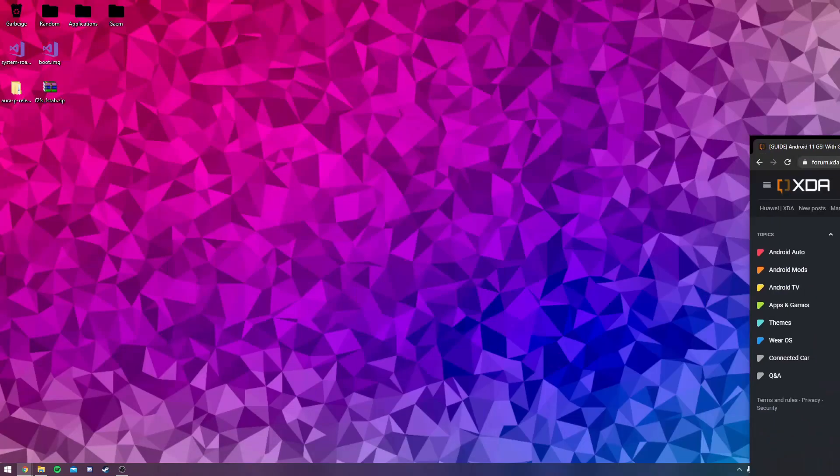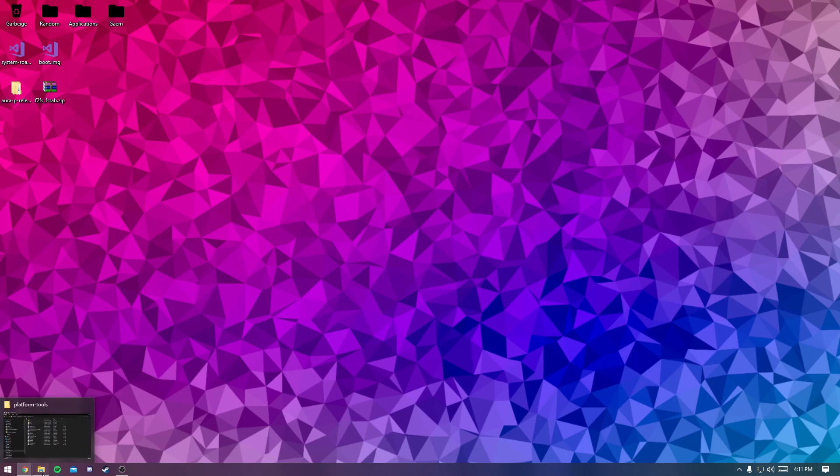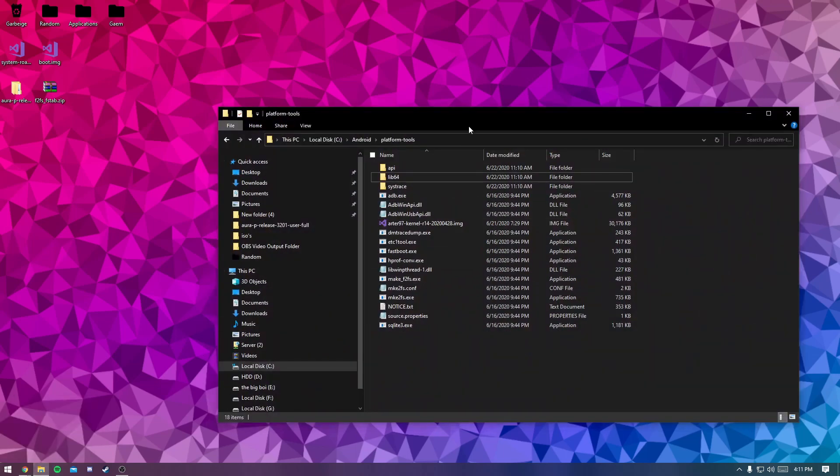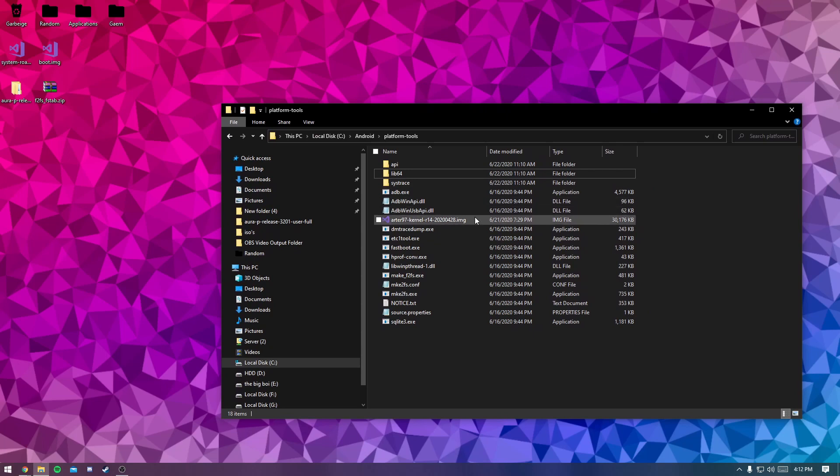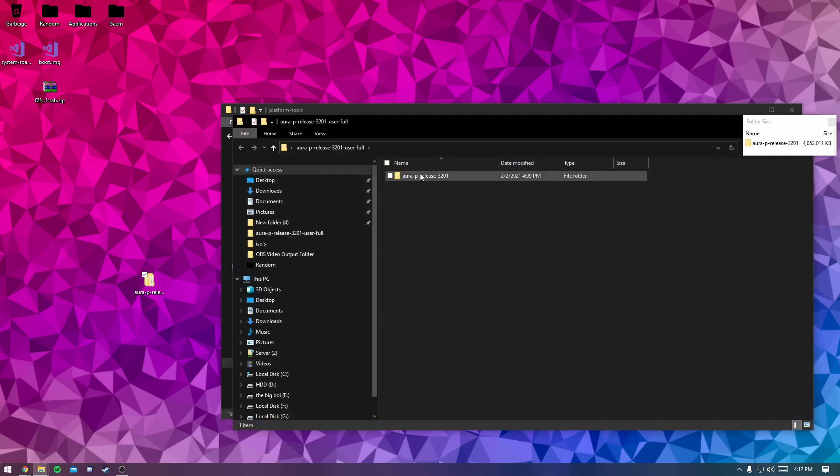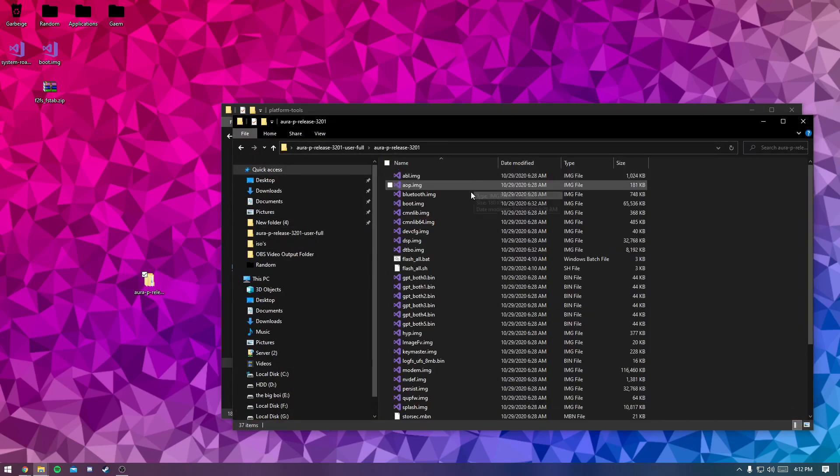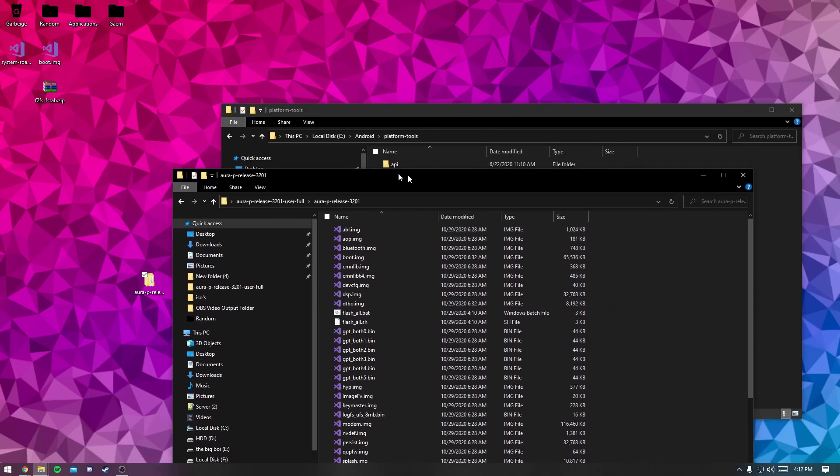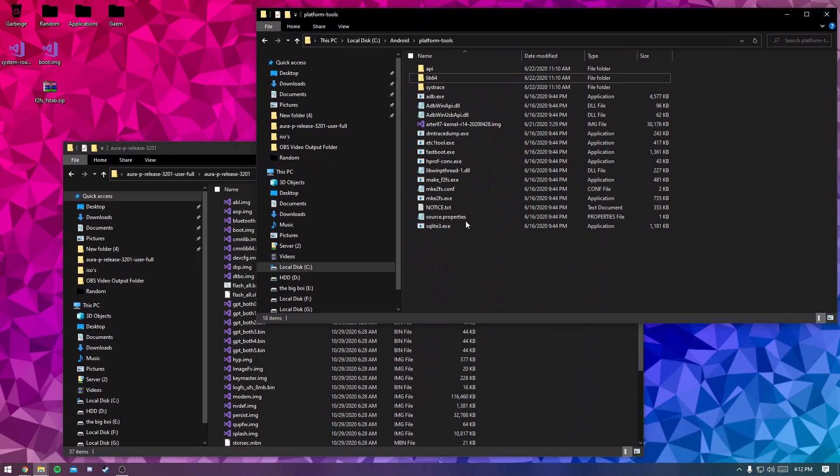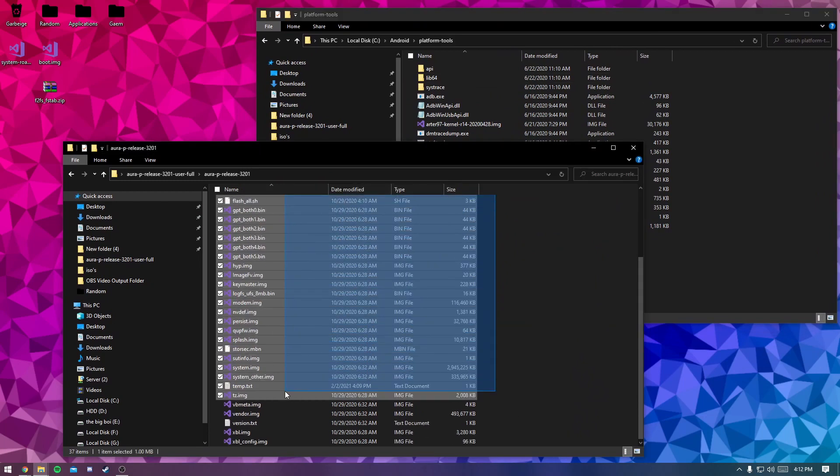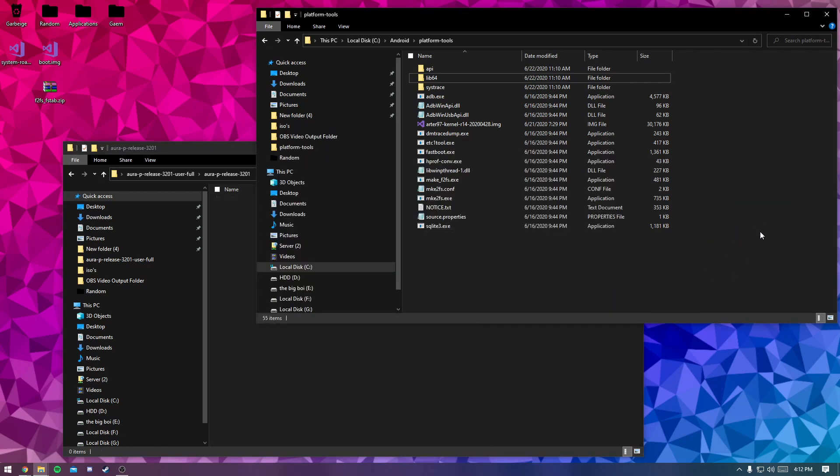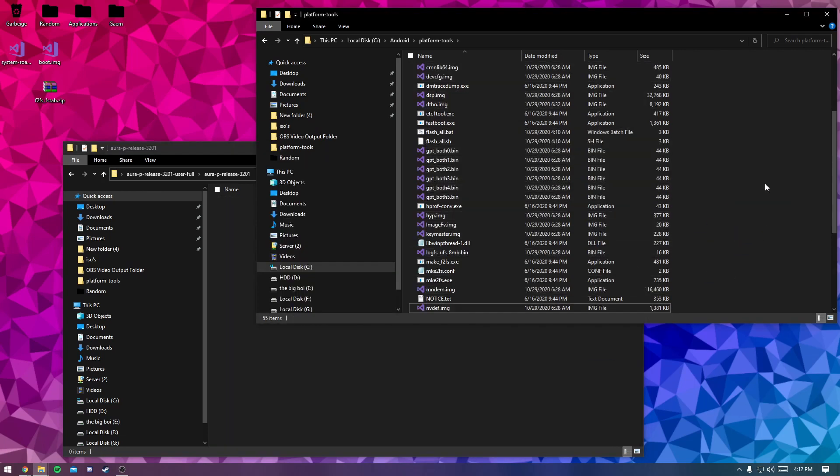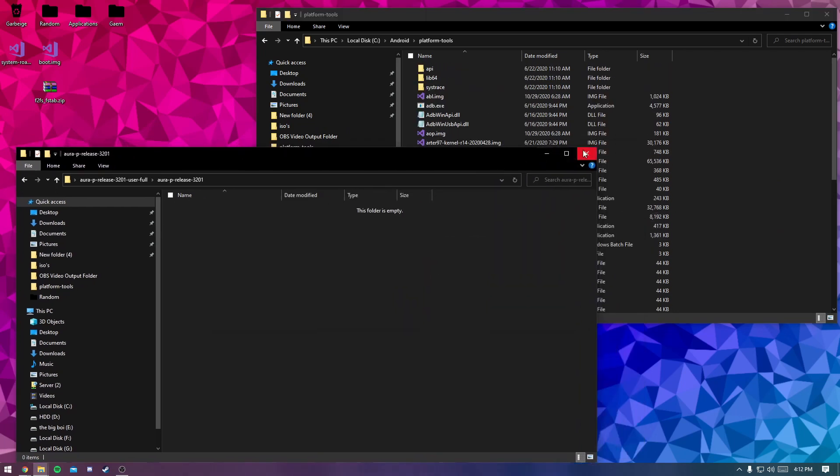So let's get started. After you've extracted your platform tools folder, open that up. And after you've extracted your stock firmware, you're going to open this, then open this. Now your platform tools folder is going to get a little bit cluttered here, but just bear with me. You're just going to copy everything and just drag it in there, and then you're just going to close this.